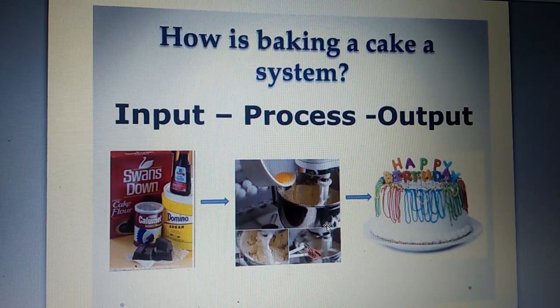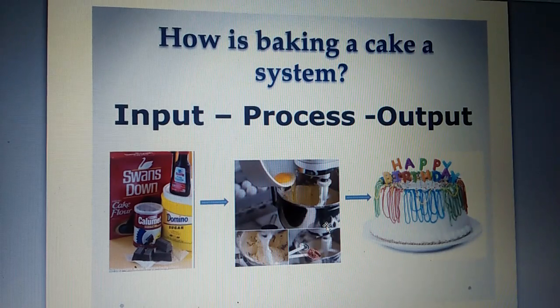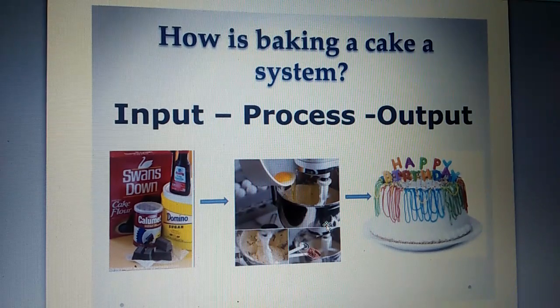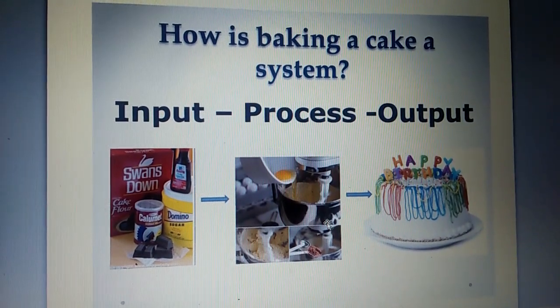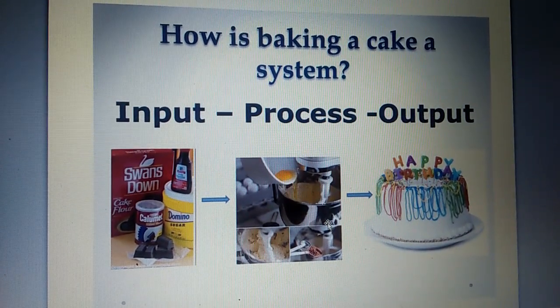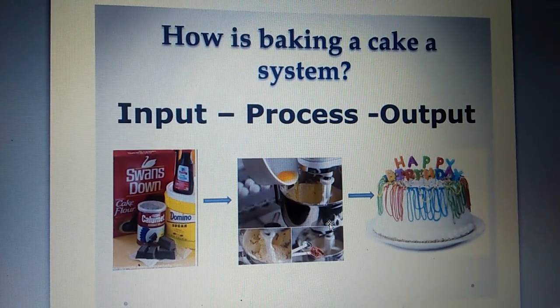First she put cake, flour, sugar and egg. That is all the ingredients into the blender. This is input.